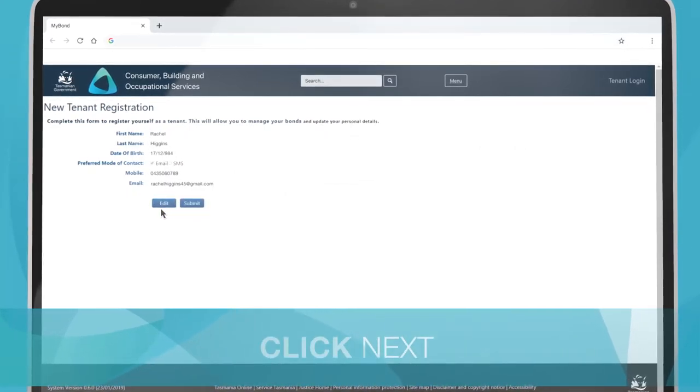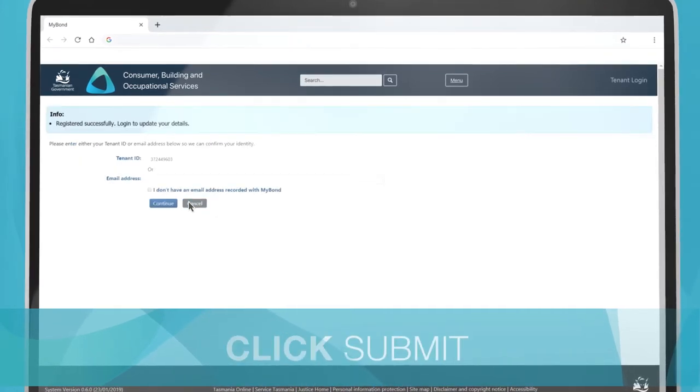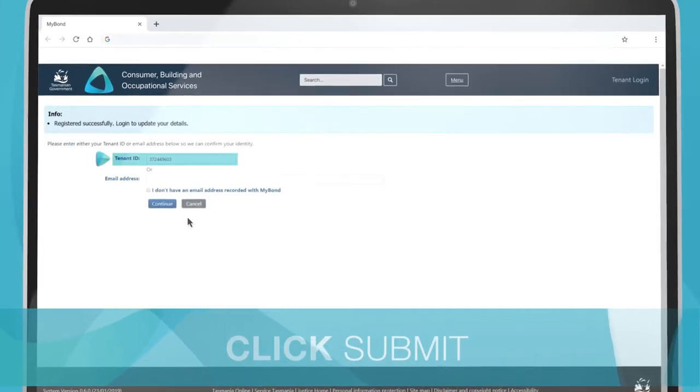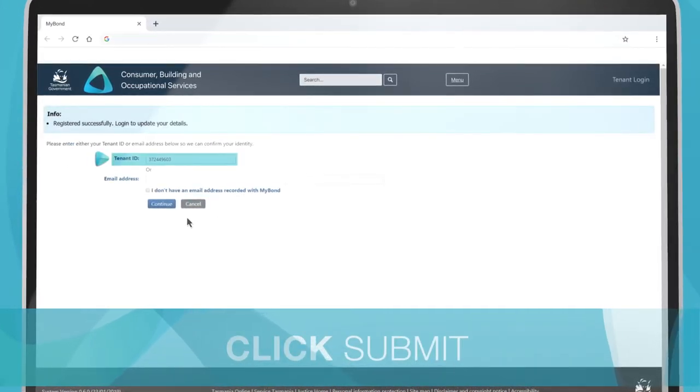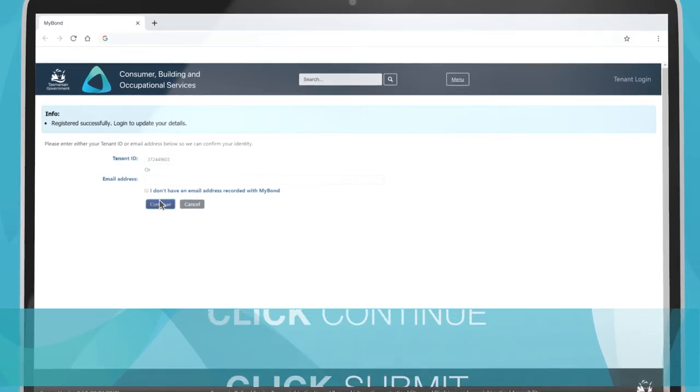If your information is correct, click Submit. Your tenant ID will pre-populate and you can click Continue to log in.